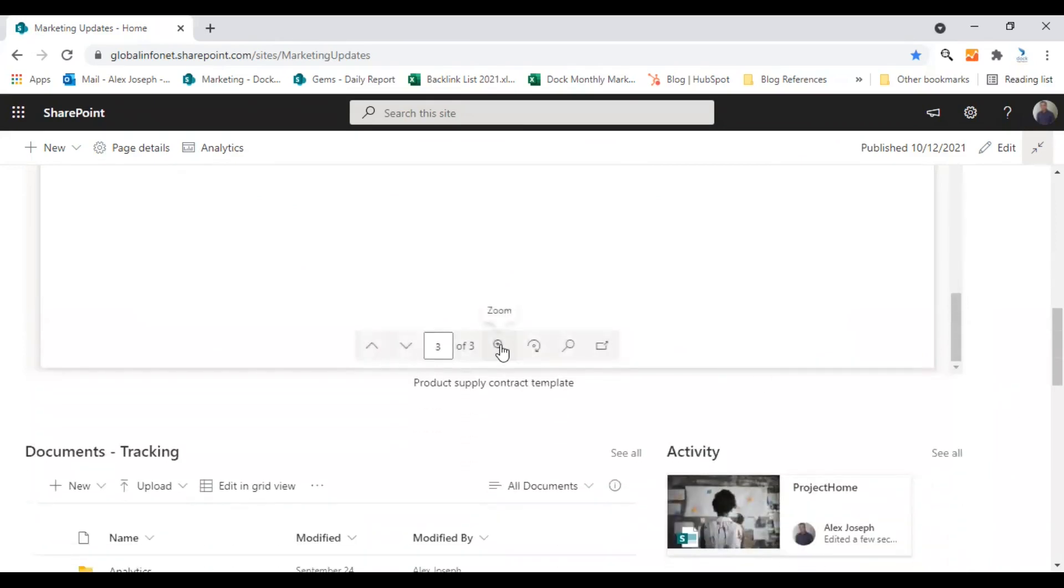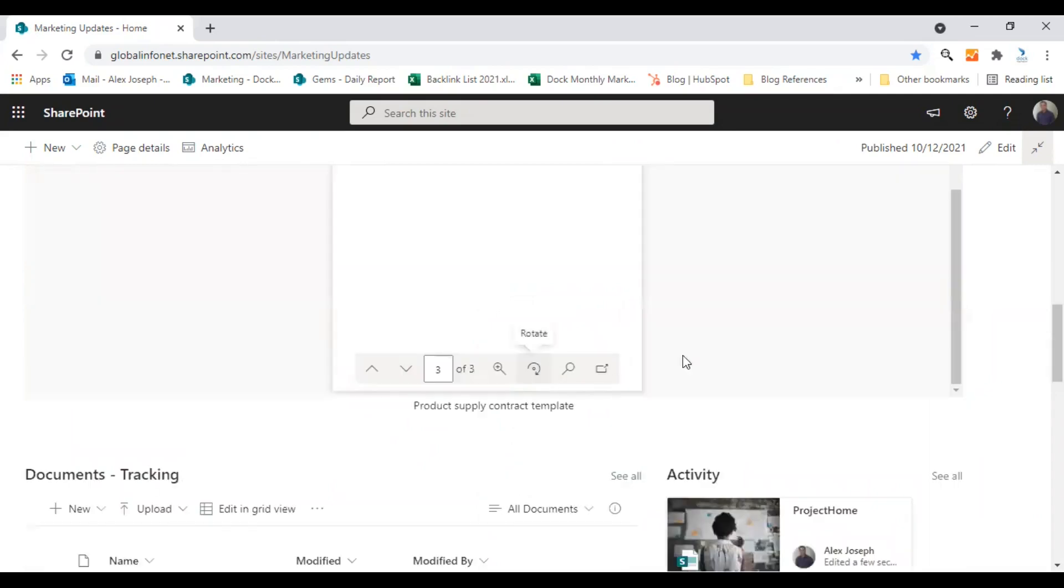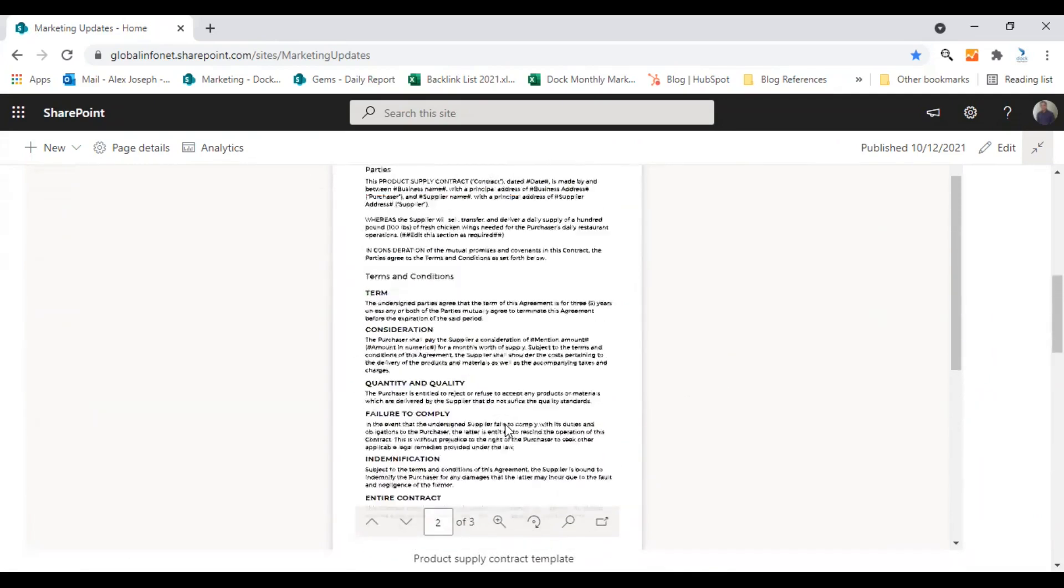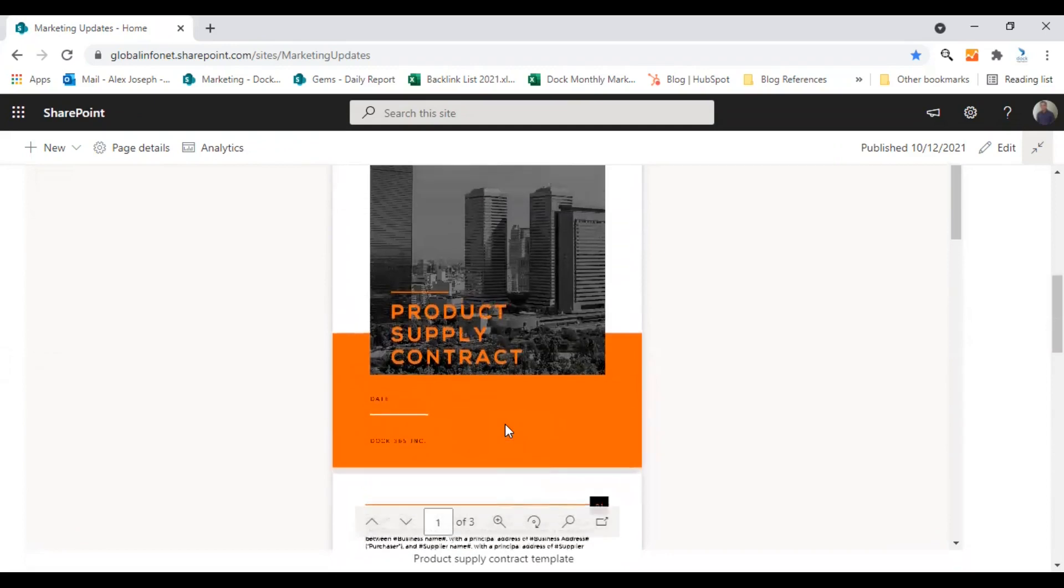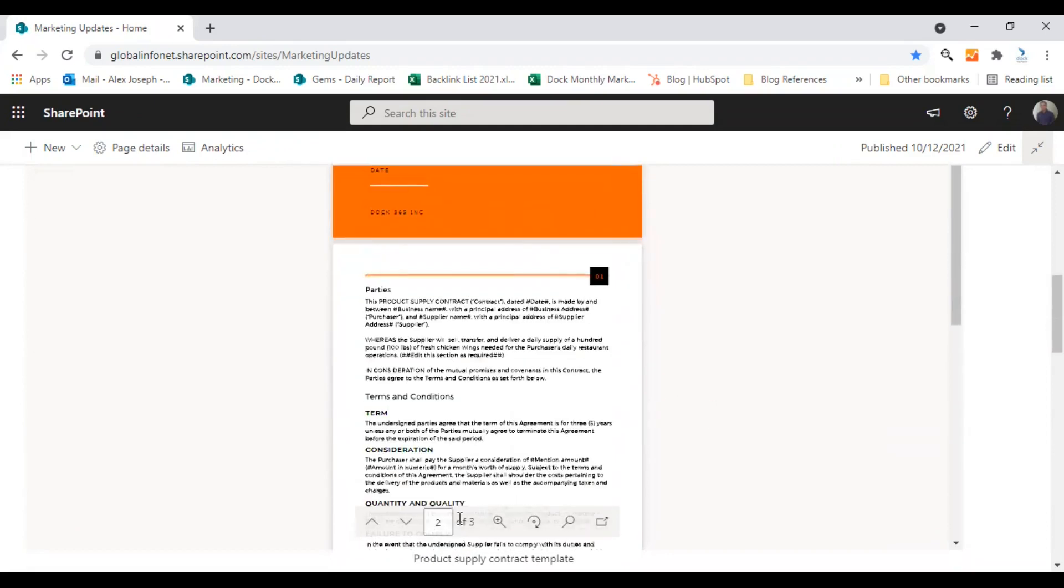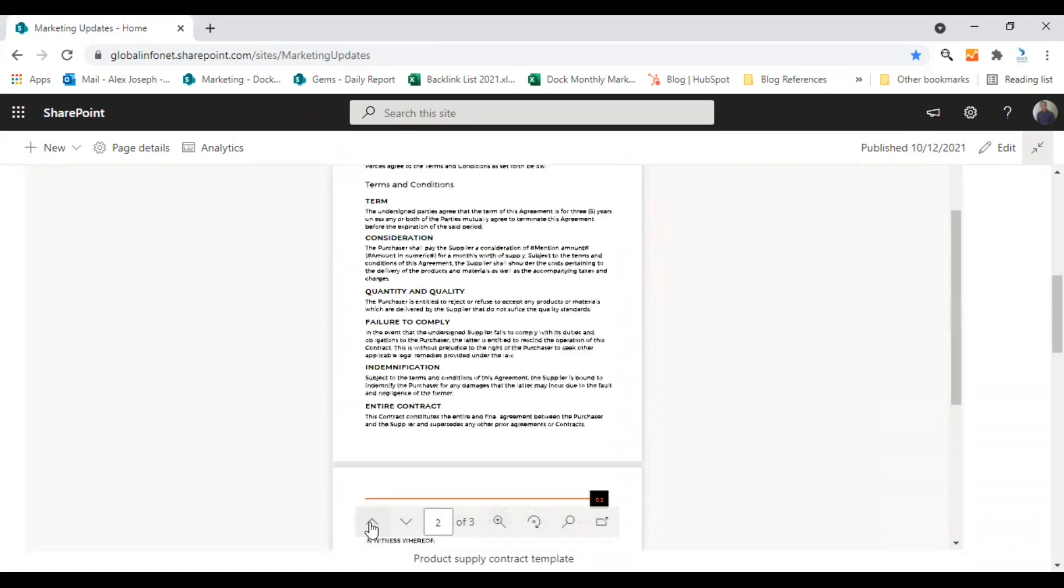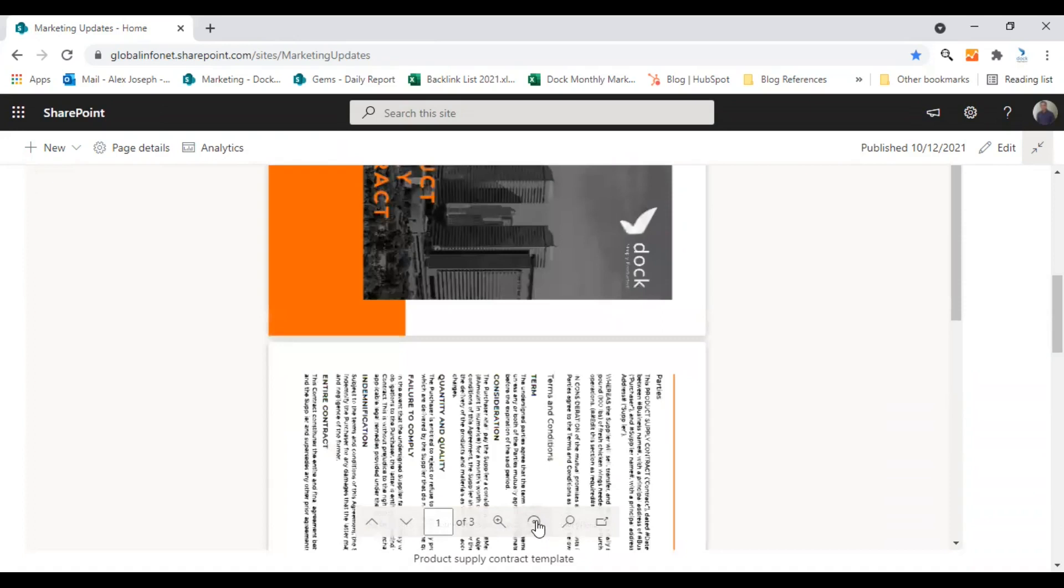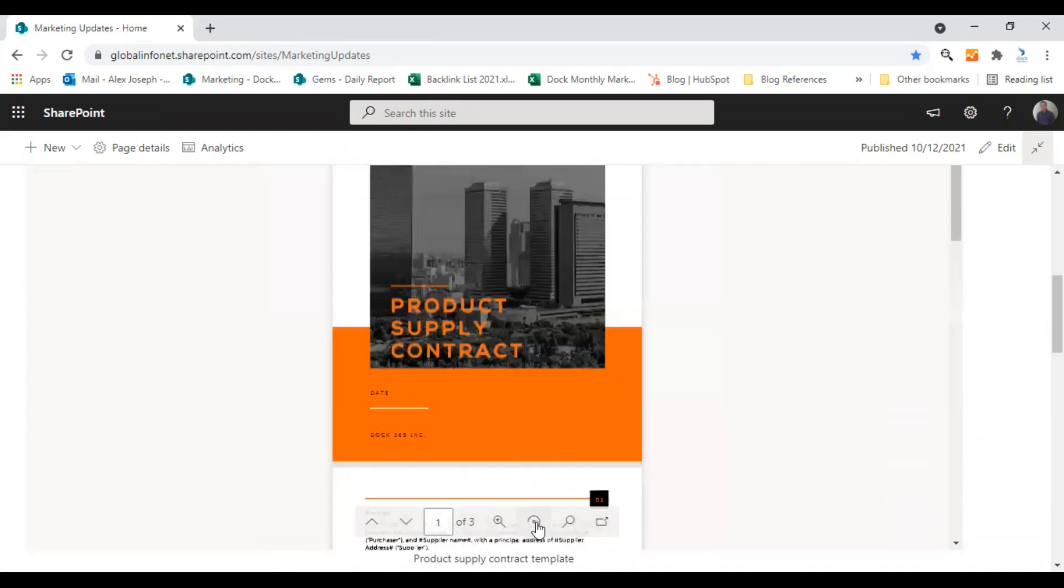So you can use the zoom options here. Let me show you that. Yeah, this is the 50% zoomed version. So you can use that. You can navigate to the pages. And also there is a rotate option. Here it is. It will rotate the page.